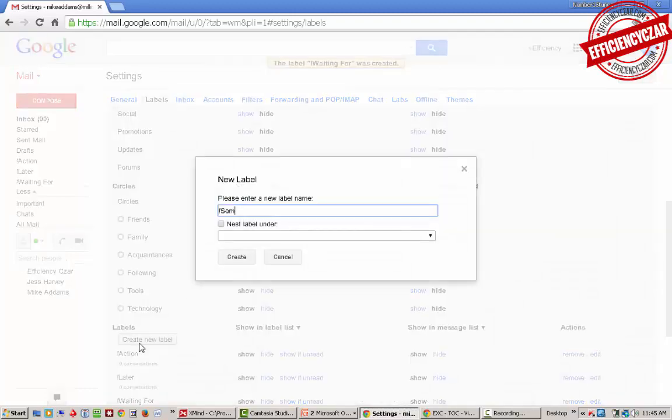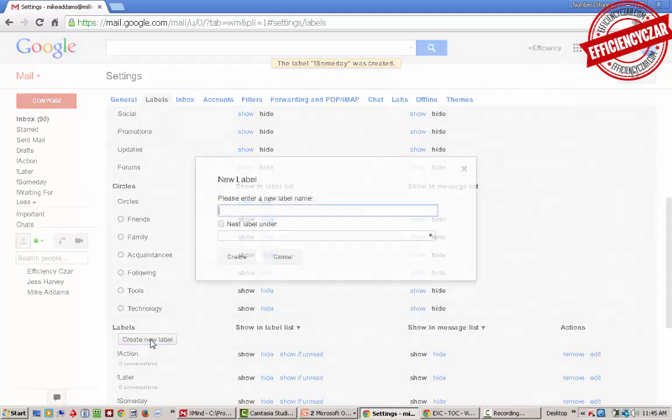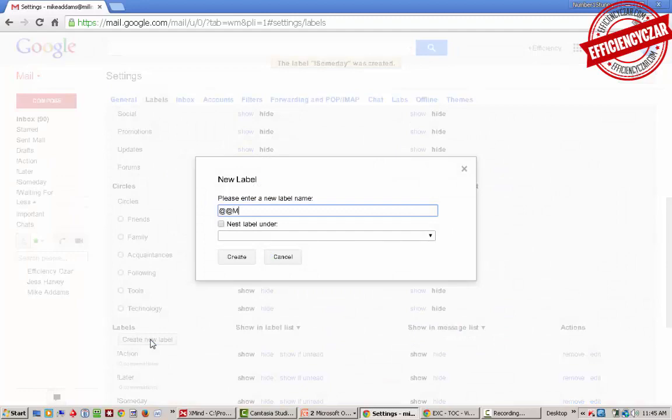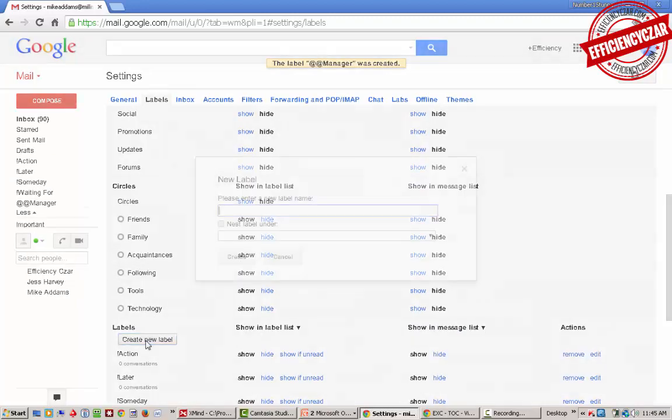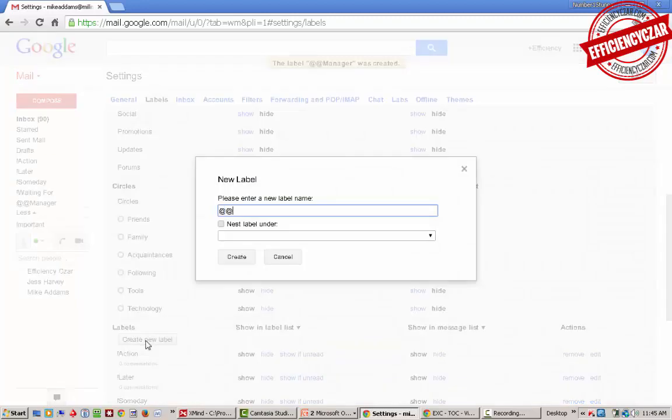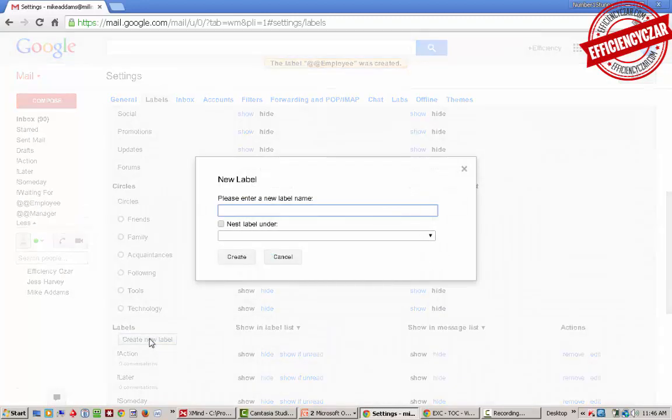I'm going to create @manager and @employee, and then we're going to create the context labels.